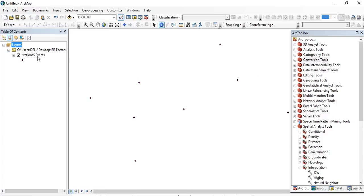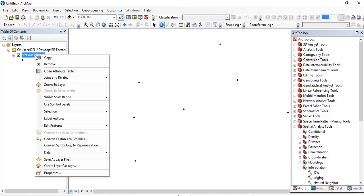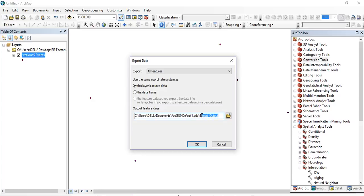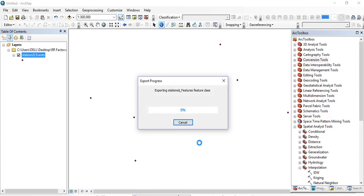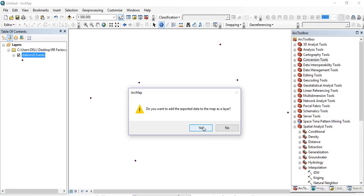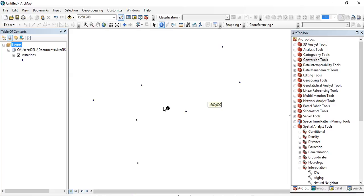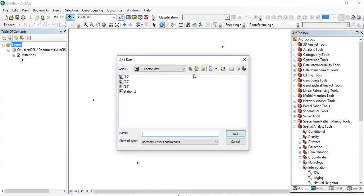In the Table of Contents, right-click the layer, go to Data, and export the data. Give it an output name such as 'weather stations'. Click OK to convert the temporary data layer to a permanent shapefile. Then bring in the shapefile of your watershed.